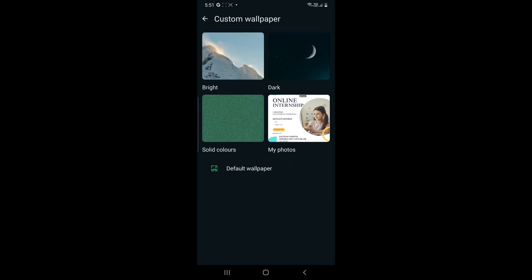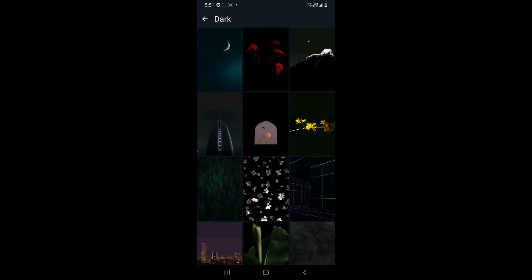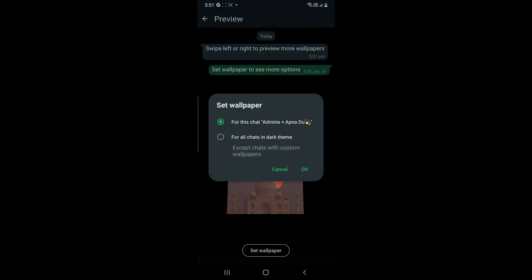Any wallpaper solid, light, dark, or any gallery photo. I've selected this one. I'll click on set wallpaper and I'll get this option: for this chat only or for all chats in dark theme except those that have been customized.